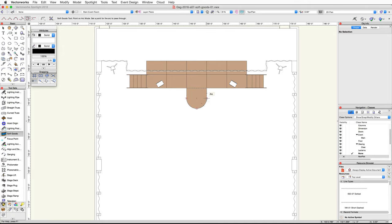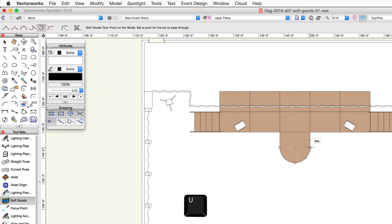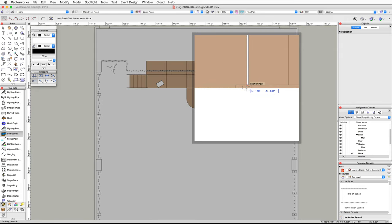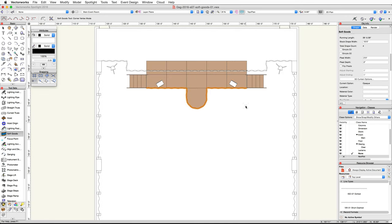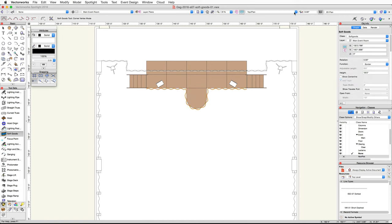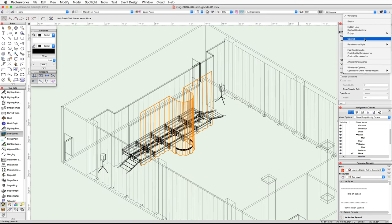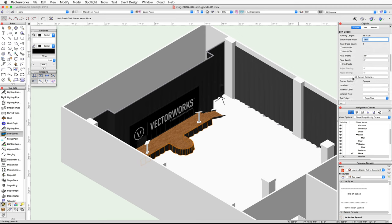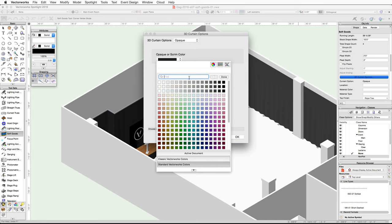Now we need to switch back to the corner vertex mode. Look up at the tool modes in the toolbar and then press the U key on your keyboard. As you press the U key, you will see it toggles between the various modes, so go ahead and press the U key until the corner vertex mode is enabled. Move along the right side of the stage plug and click at the corner of the stage plug and the stage deck. Move your cursor to the right along the edge of the stage, then use the snap loop again to zoom in on the right corner of the stage. Place your cursor over the right corner of the stage and when the insertion point cue appears, double click to create the border. Go to the Object Info palette and set the function to border. Then switch to a left isometric view and render in OpenGL. Set the height to 2 feet to match the height of the stage. Scroll down in the Object Info palette and click on the 3D curtain options. Set the opaque color to gray 50% and click OK.